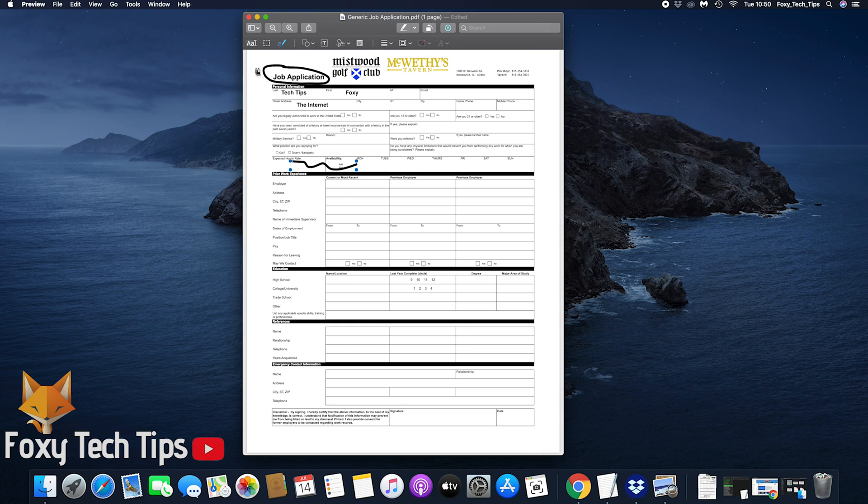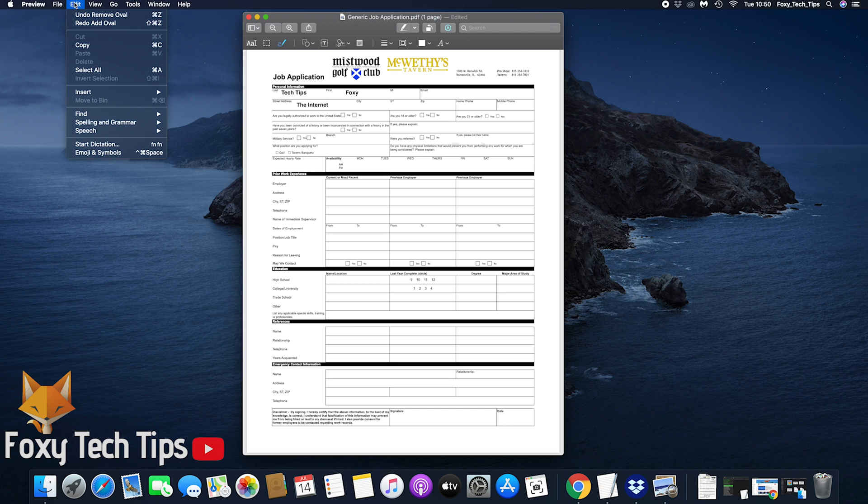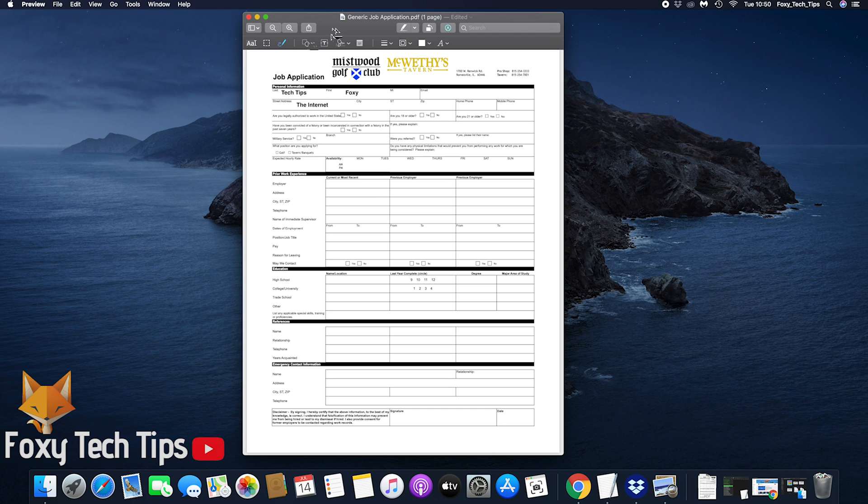The shape tools have a selection of shapes you can insert as well as arrows and a magnifying glass feature.